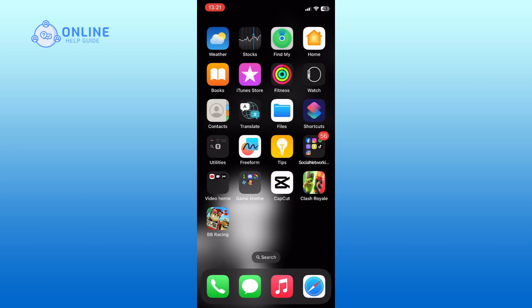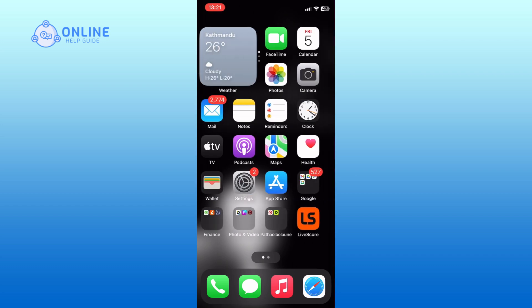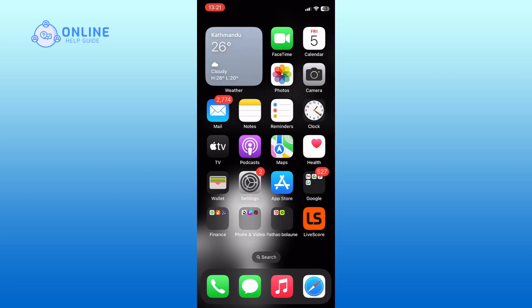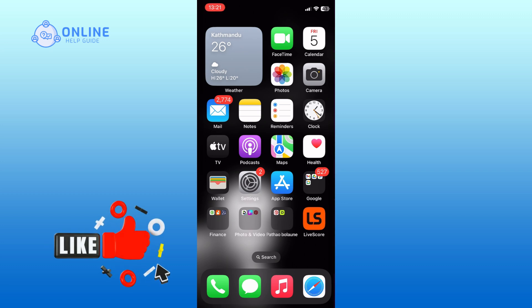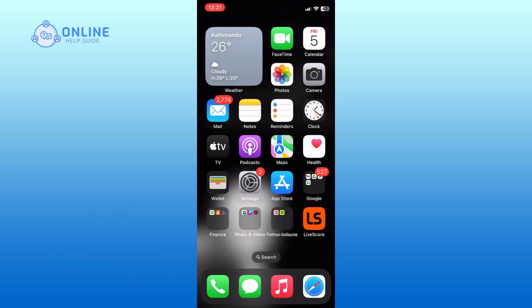And this is how you can uninstall WhatsApp on iPhone. Thank you for watching Online Help Guide. Hope this video was helpful. If it was, then hit the like button and comment down if you have any questions or feedback.